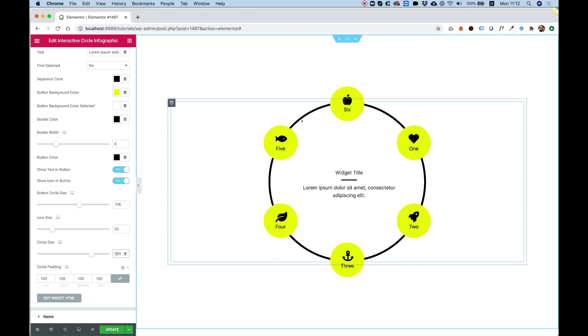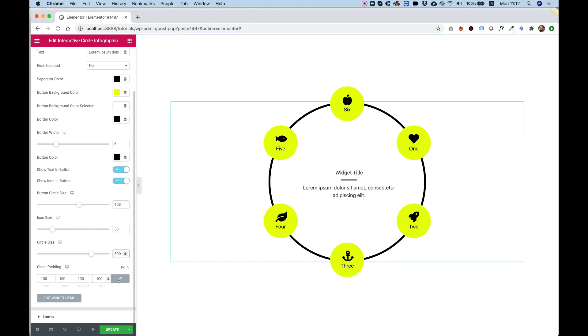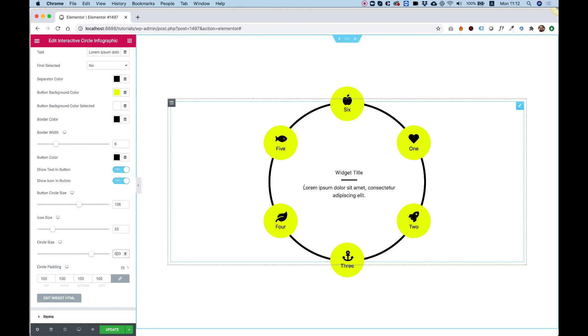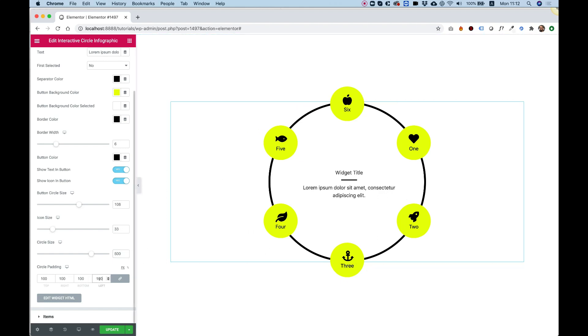Circle padding is the big circle padding. And if you want to push the text inside a little bit more, you can play around with the padding. Maybe more or less, whatever you want. This as well is a responsive field.